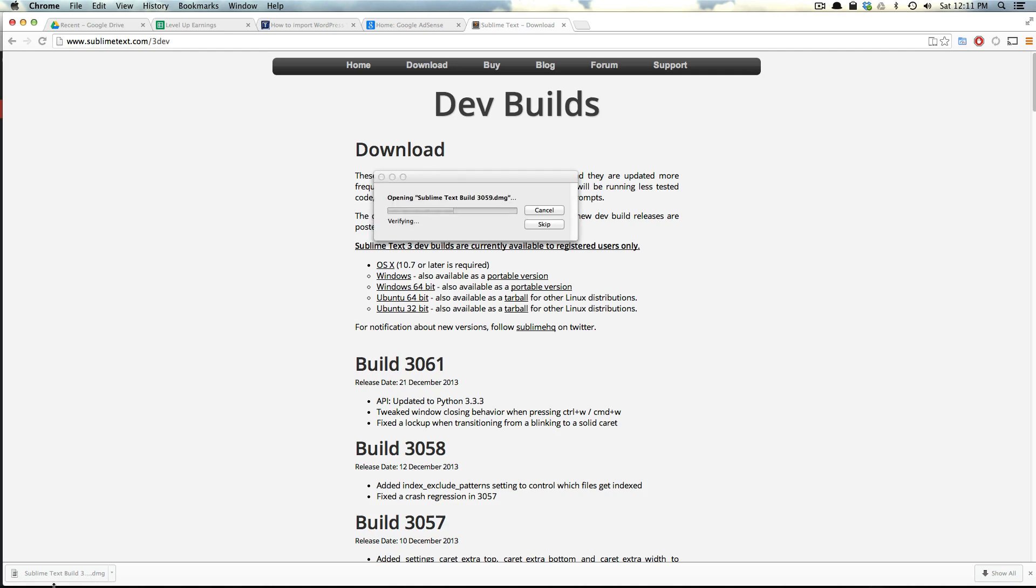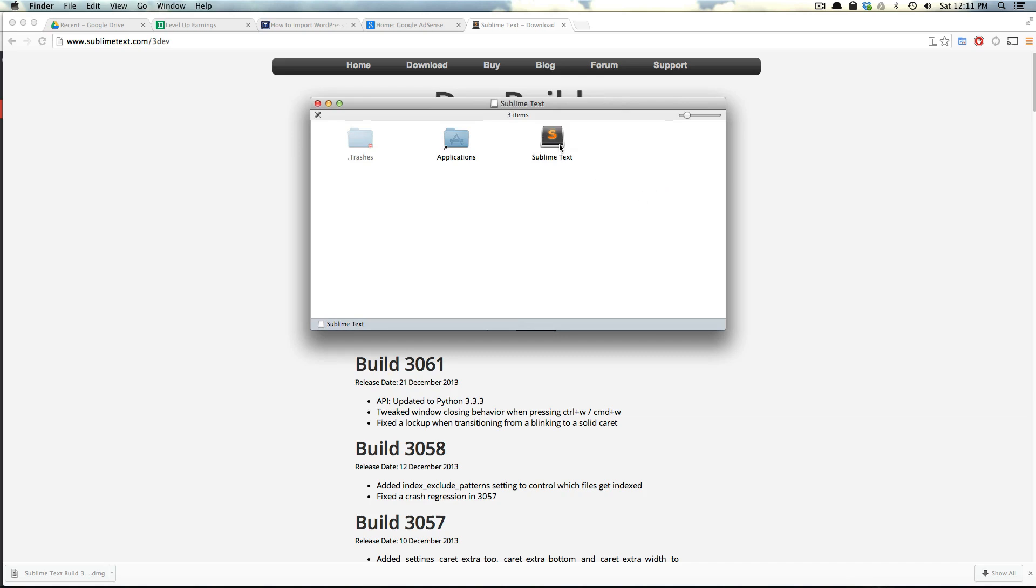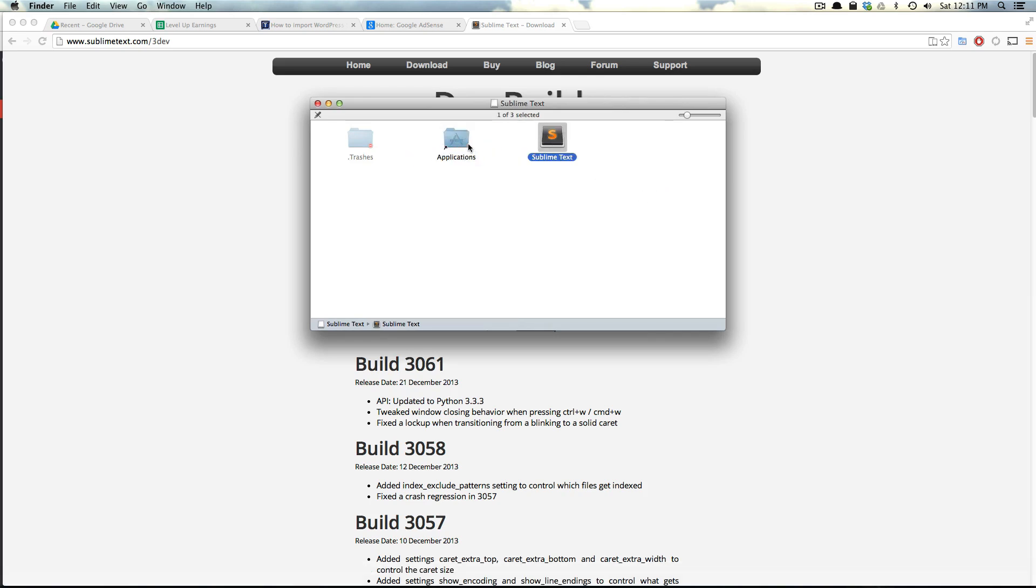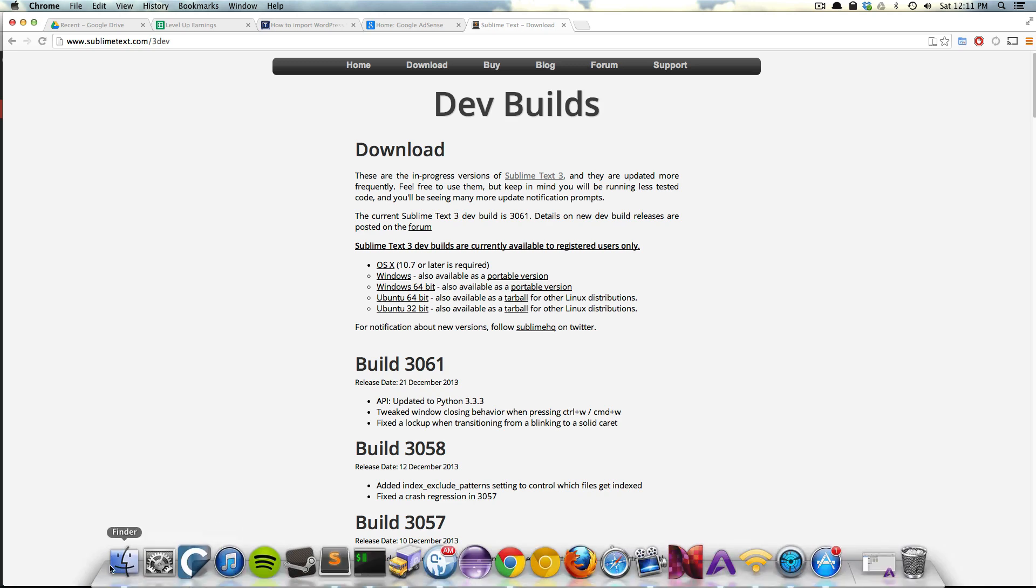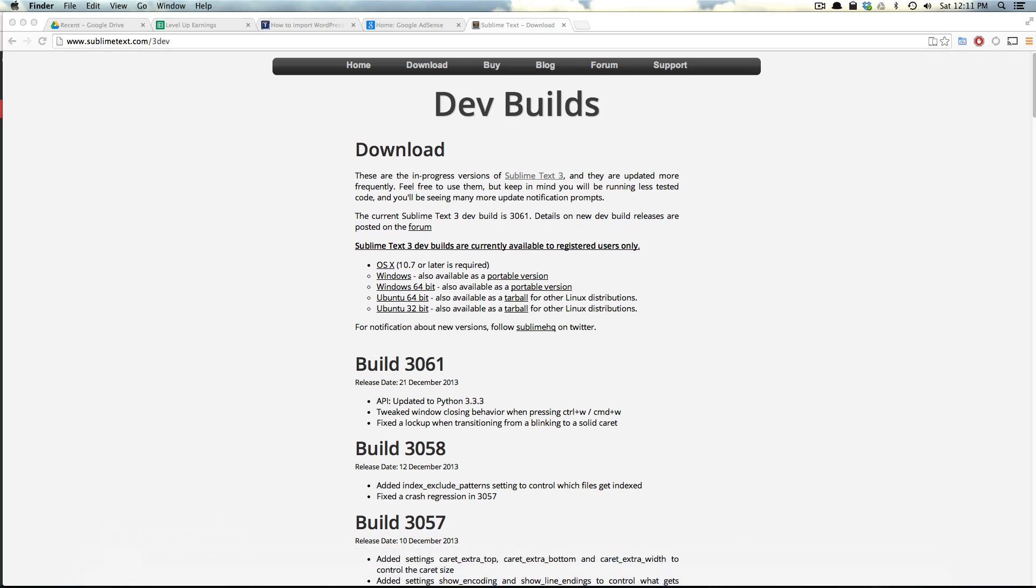So I have the standard version downloaded right now as a disk image. I'm just going to throw it onto my Applications folder, like so. And you'll notice not a whole lot has changed with Sublime Text, including the icon.